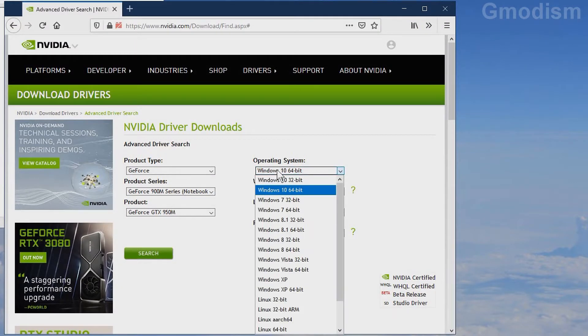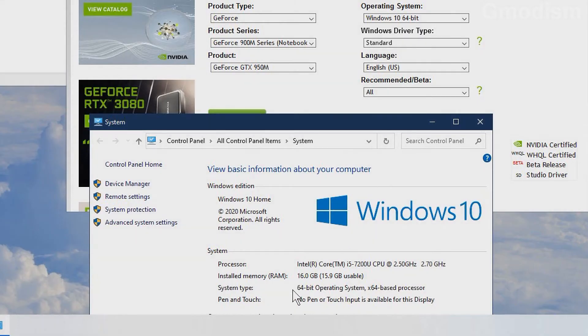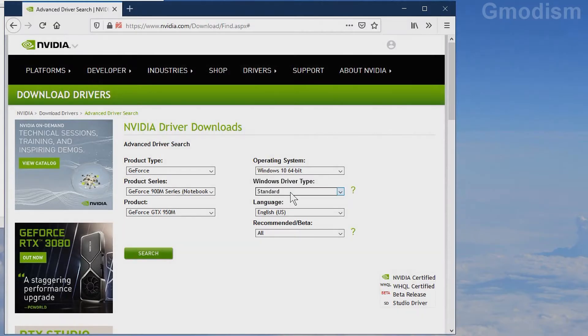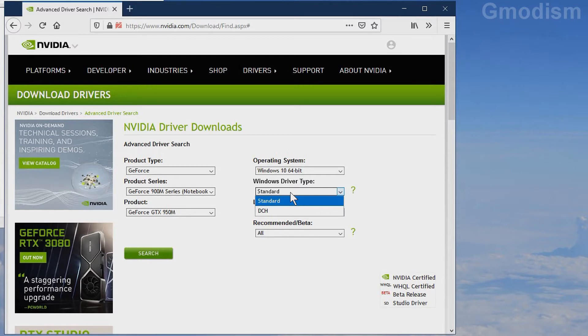Then you'll need to select your operating system - whether you have Windows 10 64 or 32 bit. Inside the properties you can find system type 64-bit. Here you can select the Windows driver type: Standard or DCH.